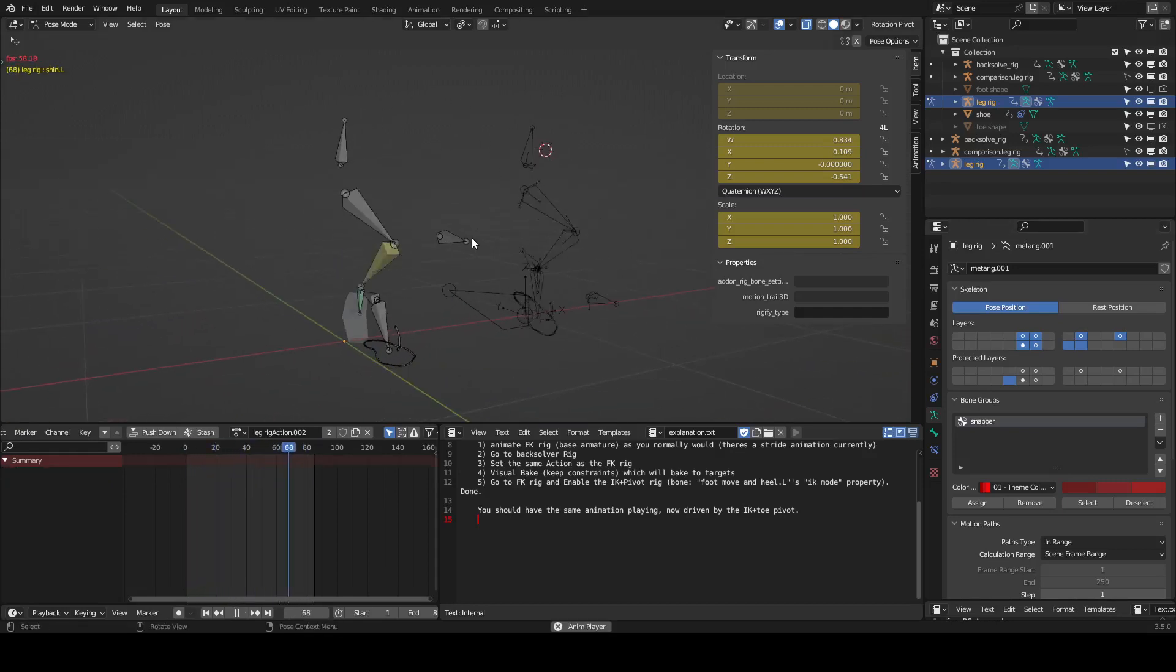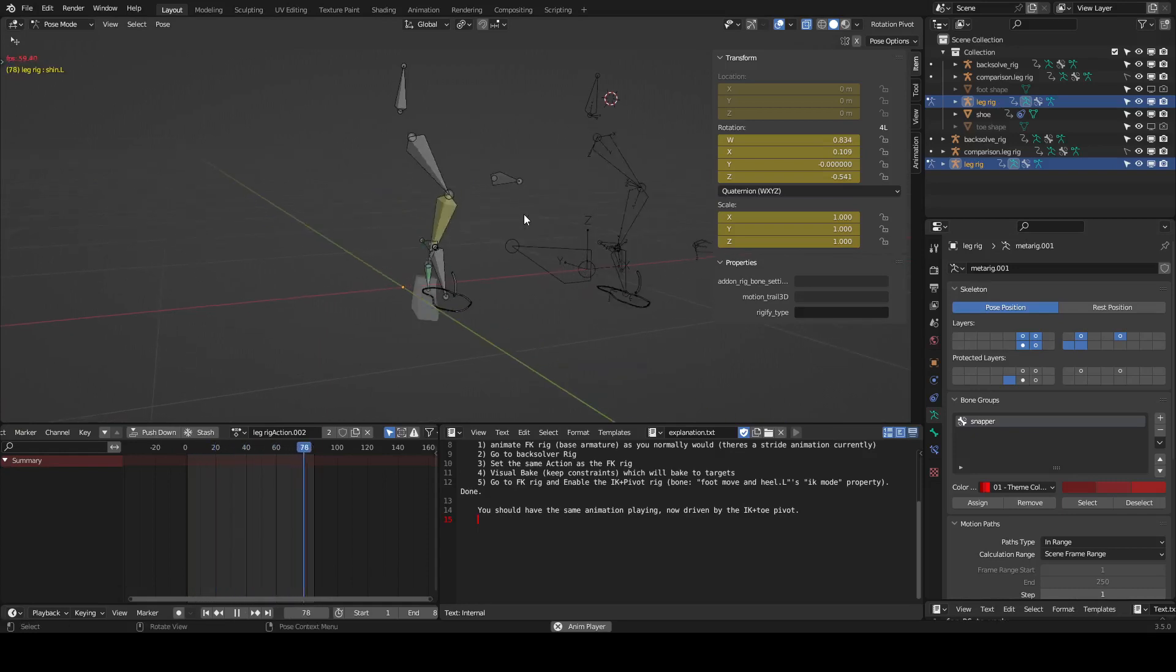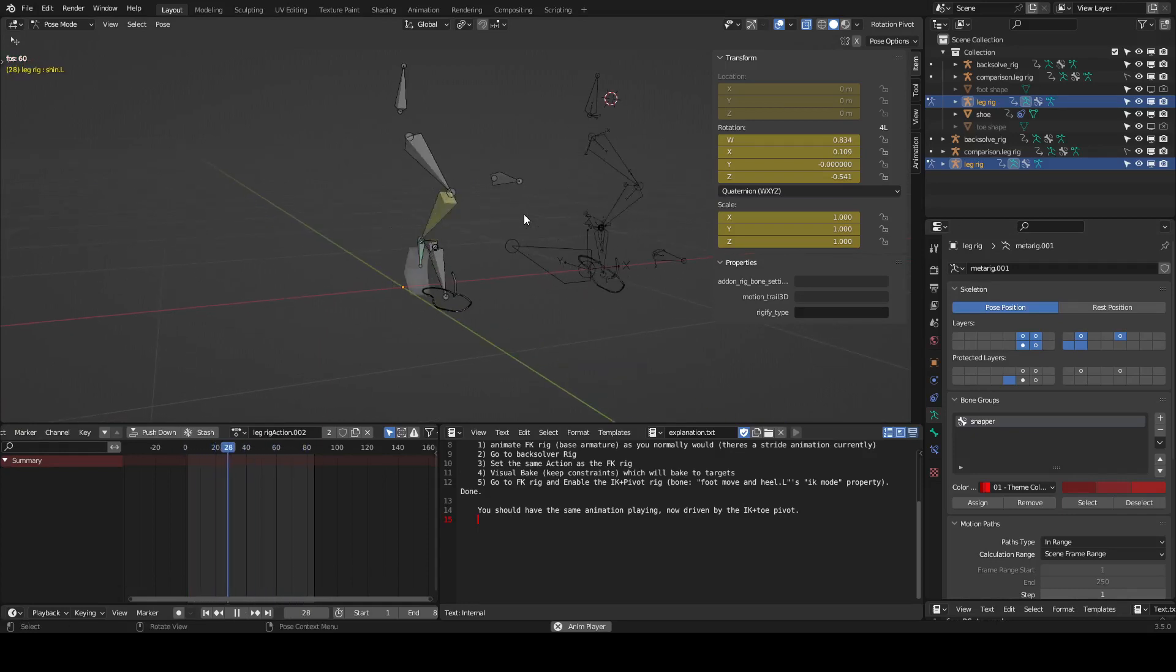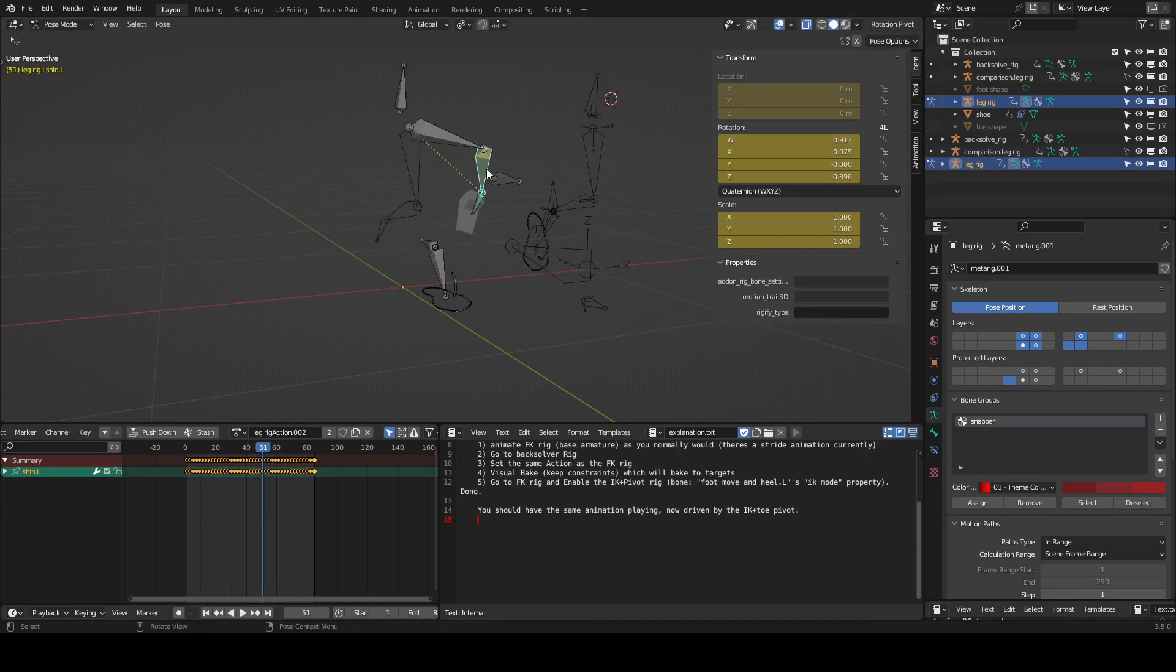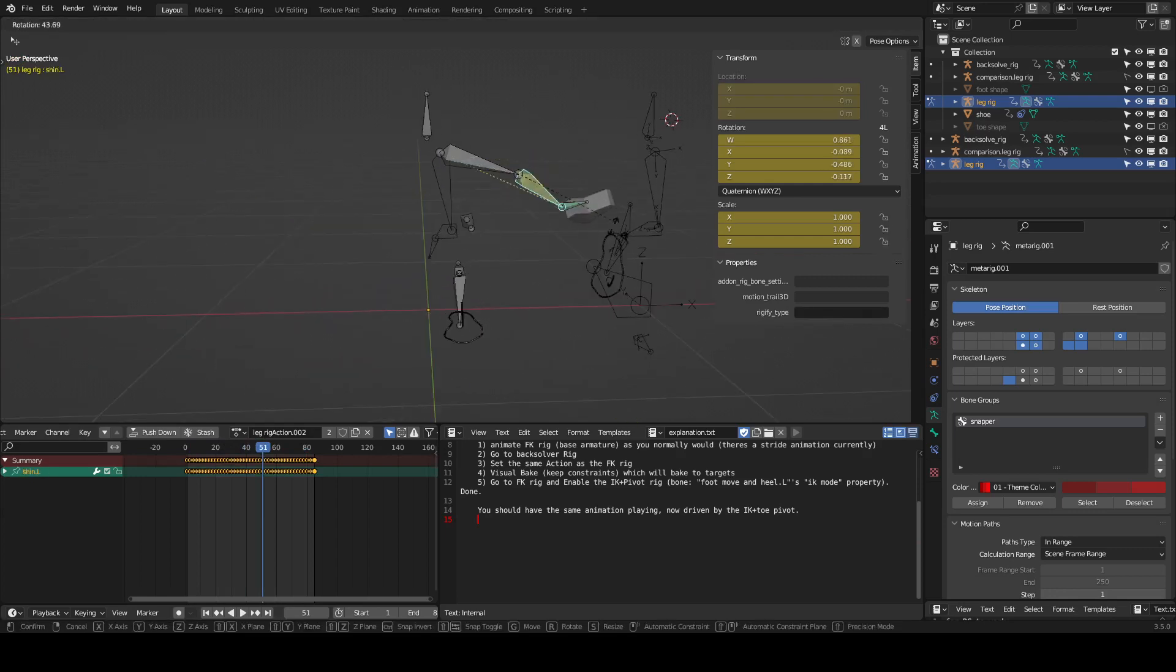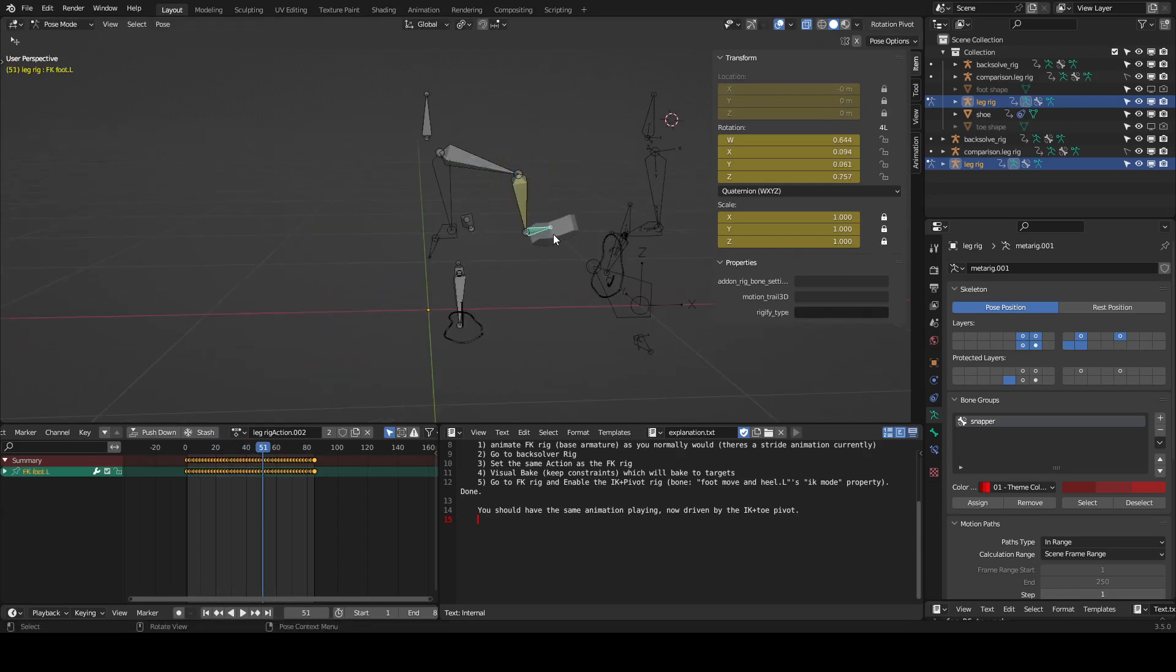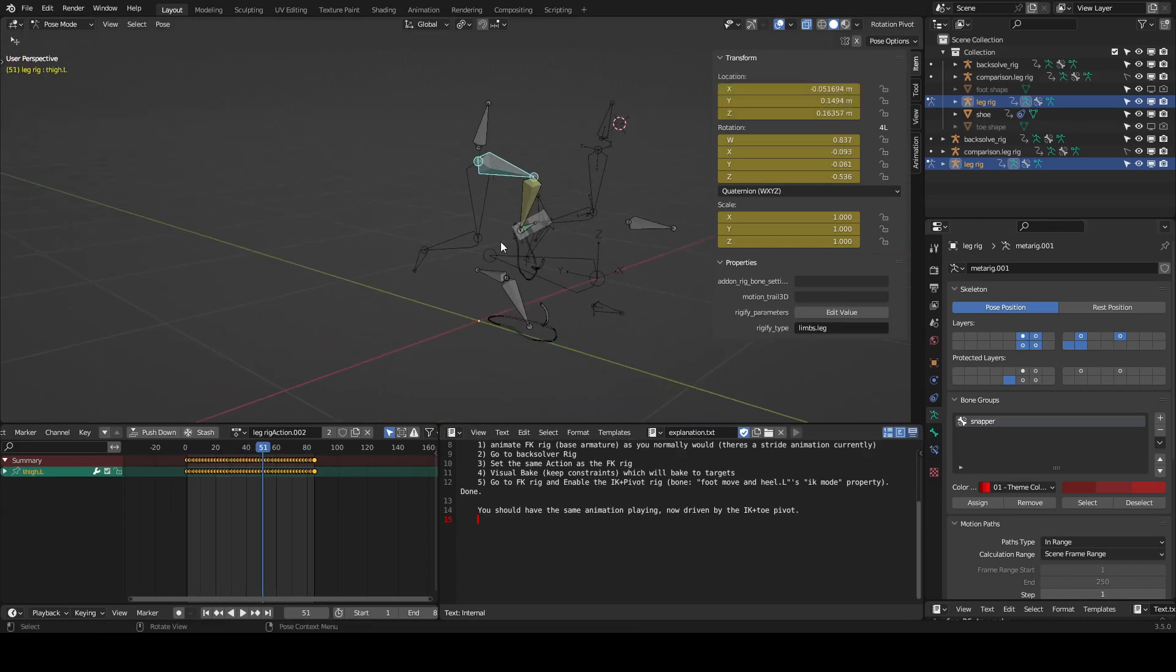Alright, this is a quick video just showing the FK to IK snapping. So right here we have an FK animation. It's just a stride. And then the foot doesn't inherit rotation, but that doesn't matter for what this is about.